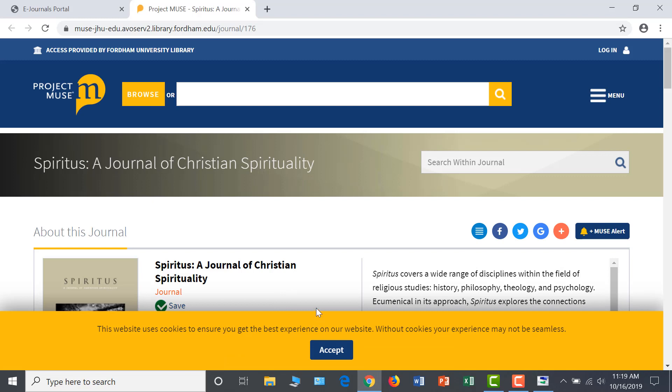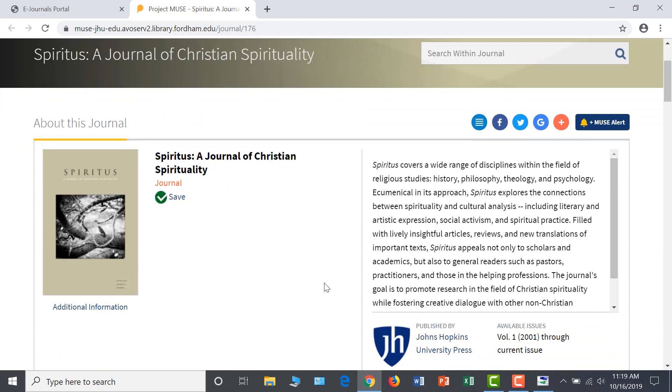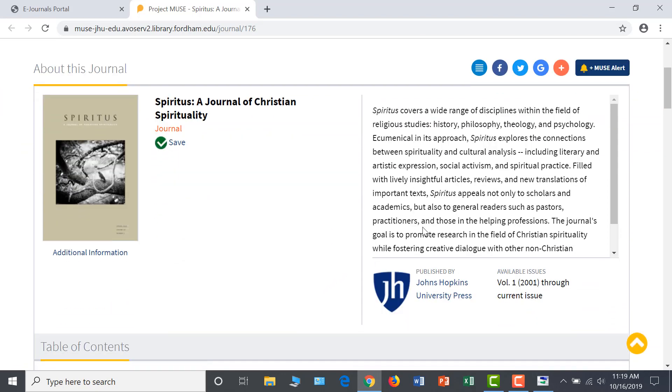At this point, you will be prompted to authenticate with your my.fordham username and password. The homepage of this journal gives me a summary of the periodical, including the focus of the content, the intended audience for this publication, and the sponsoring institution.